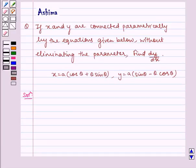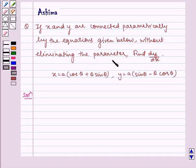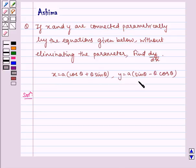Hello and welcome to the session. Let us understand the following question today. If x and y are connected parametrically by the equations given below, without eliminating the parameter, find dy by dx. We have x is equal to a cos theta plus theta sin theta, and y is equal to a sin theta minus theta cos theta. Now let us write the solution.